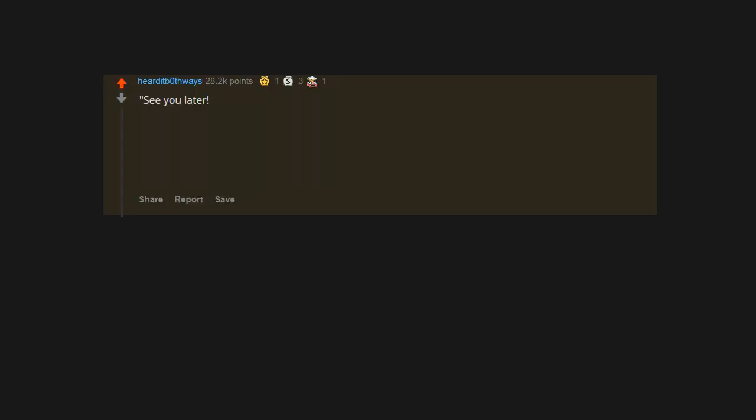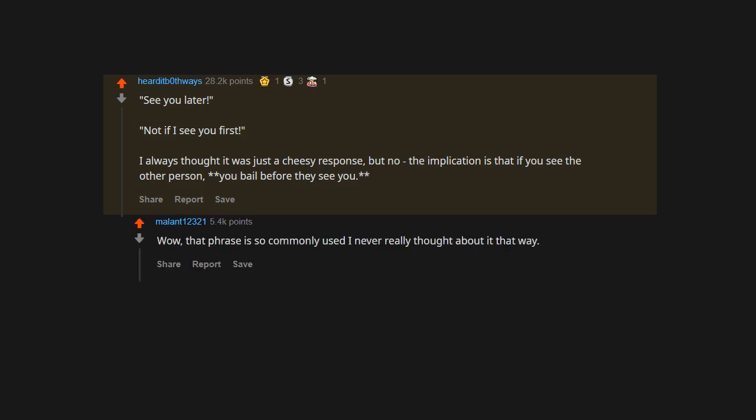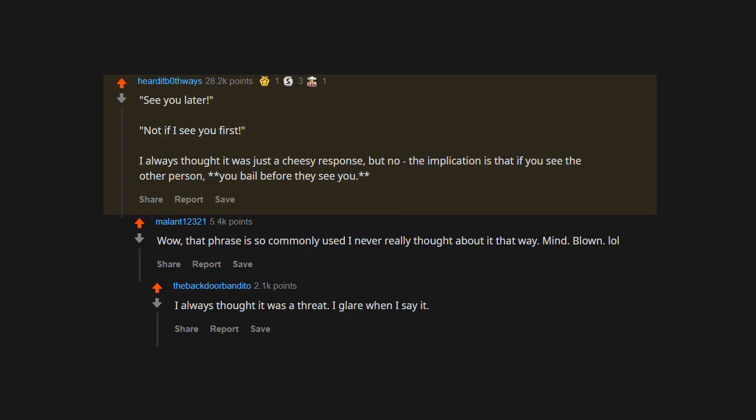See you later. Not if I see you first. I always thought it was just a cheesy response, but no, the implication is that if you see the other person you bail before they see you. Wow, that phrase is so commonly used, I never really thought about it that way. Mind blown. I always thought it was a threat. I glare when I say it.